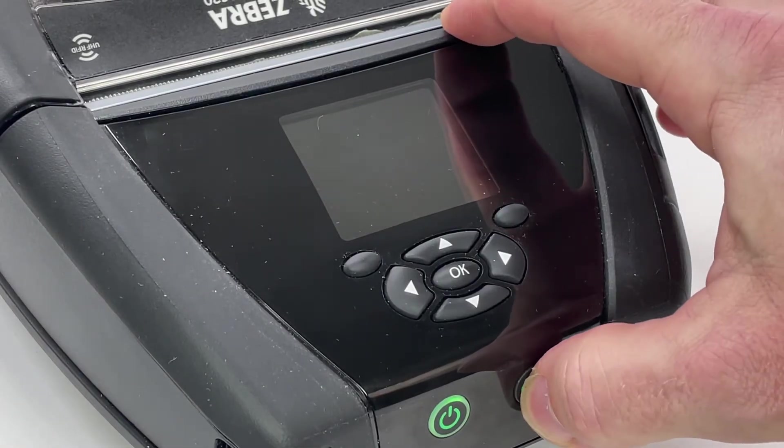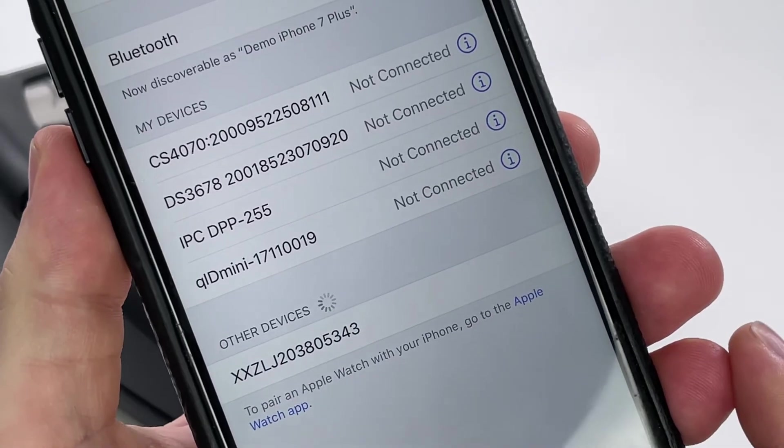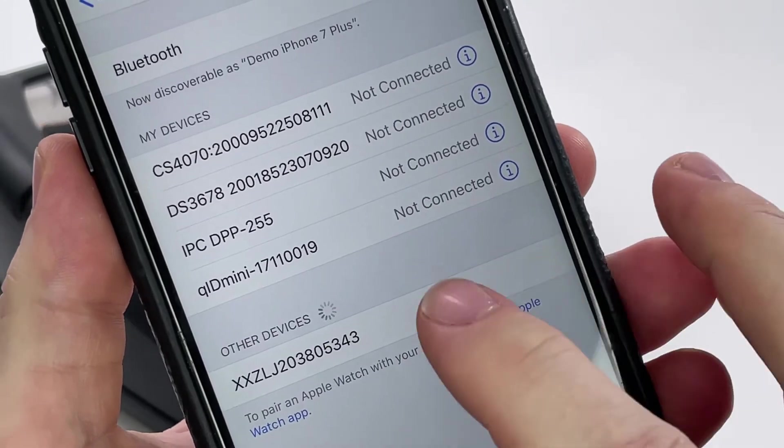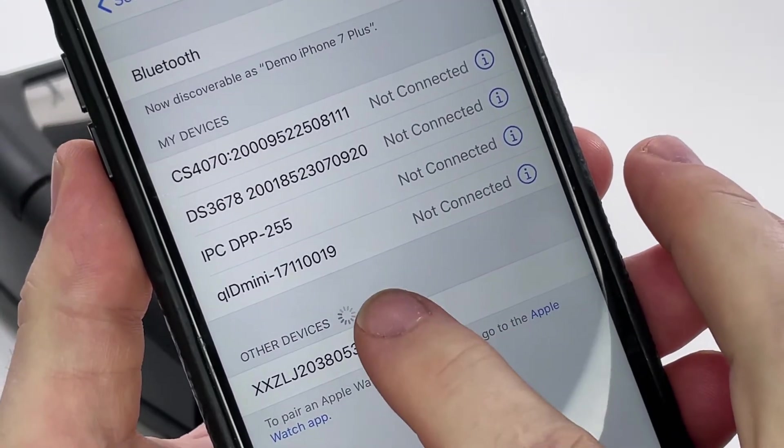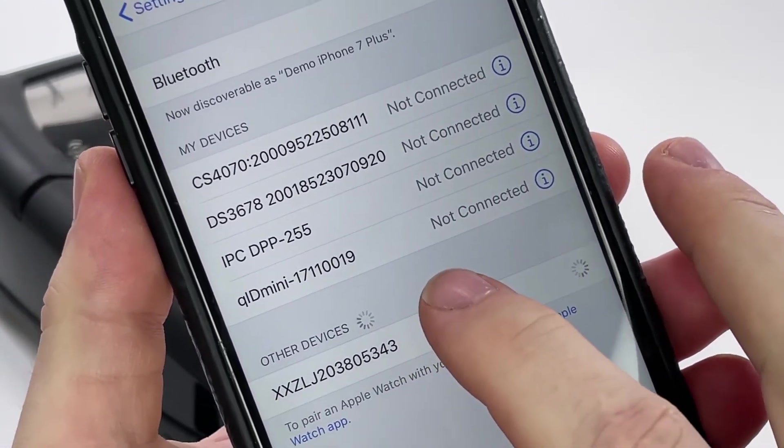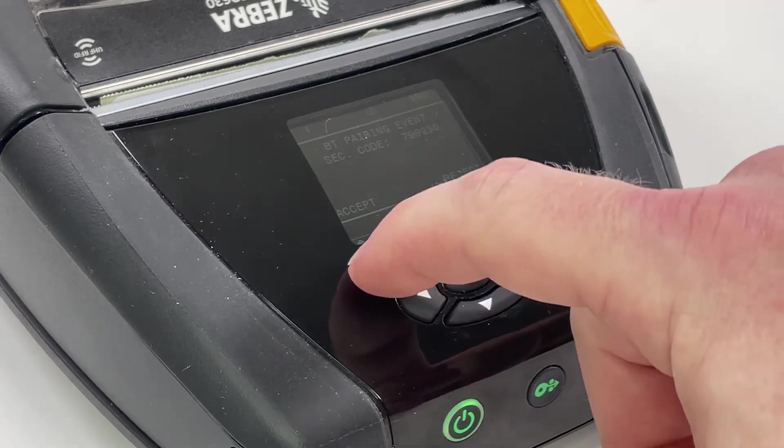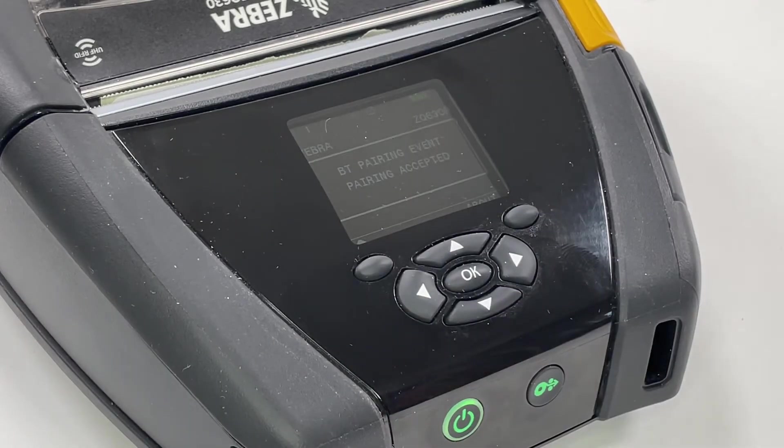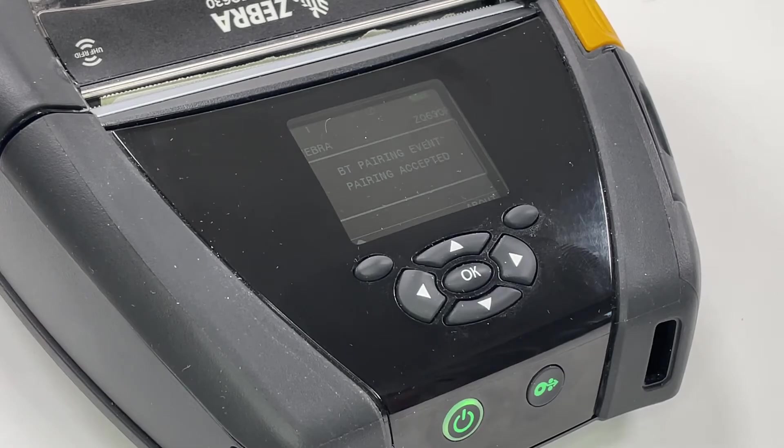GoNectar prints labels directly via Bluetooth using the Zebra programming language known as ZPL, so you don't have to rely on Wi-Fi or AirPrint.